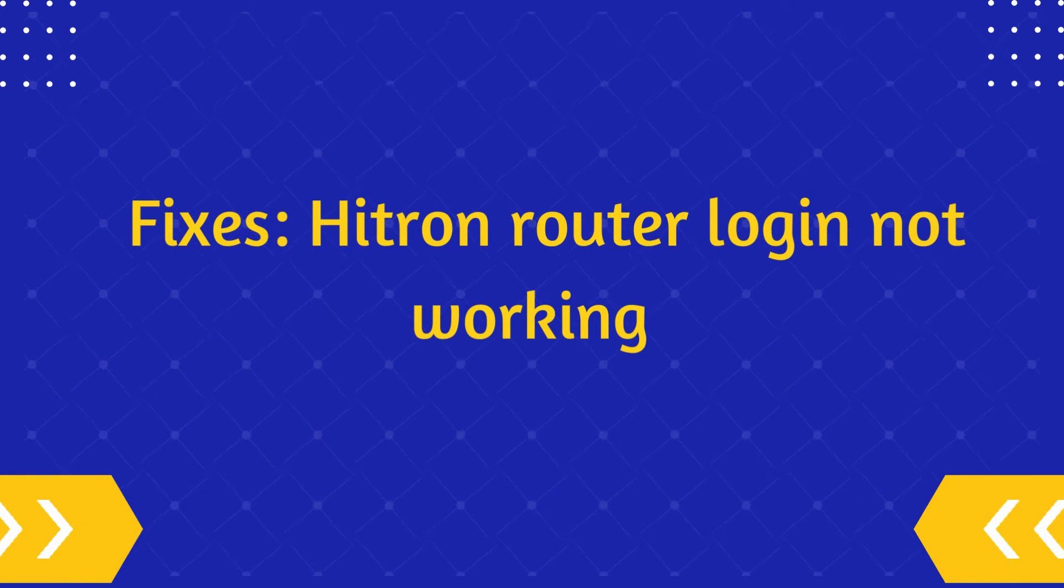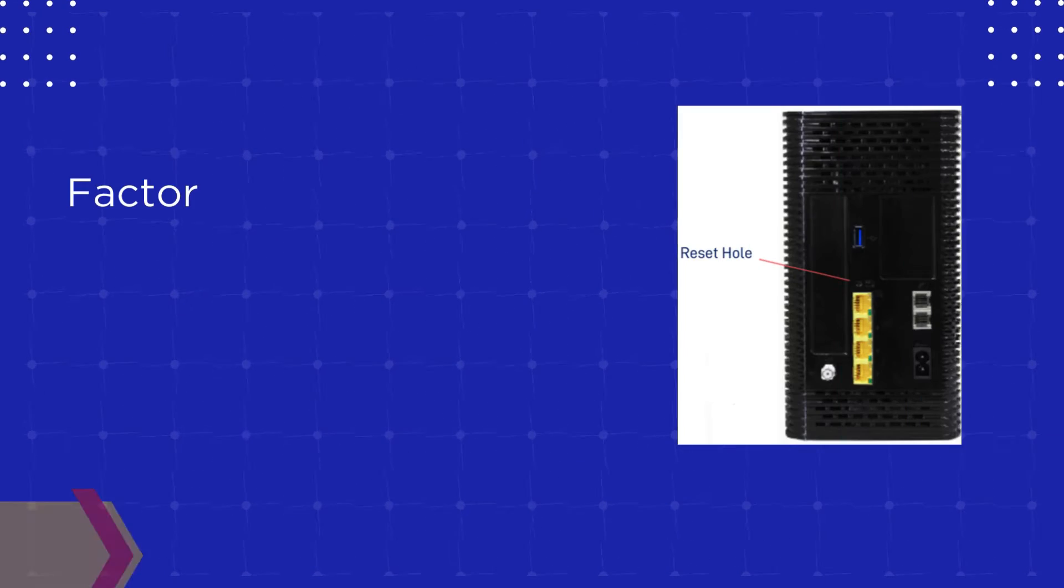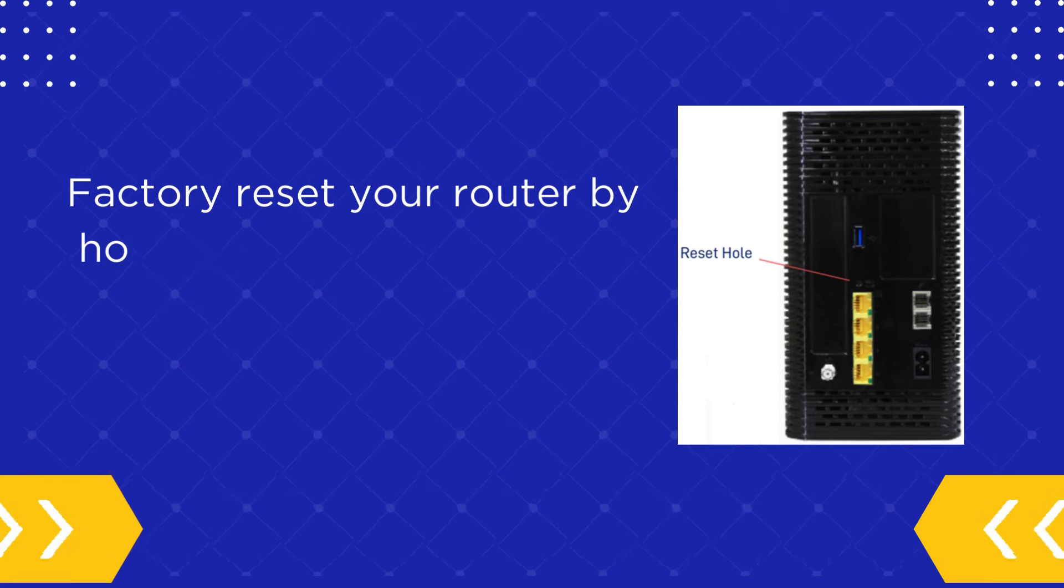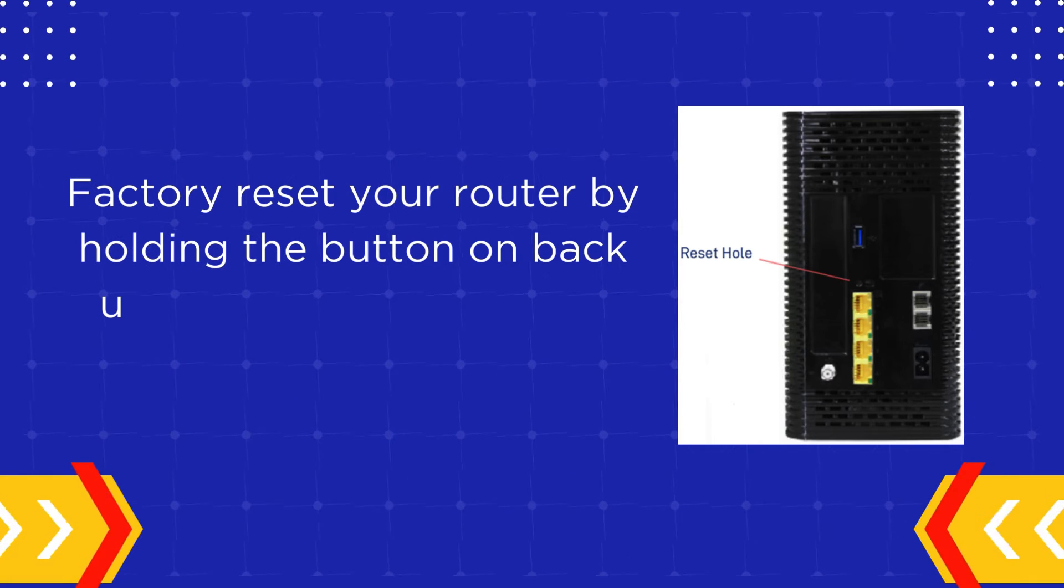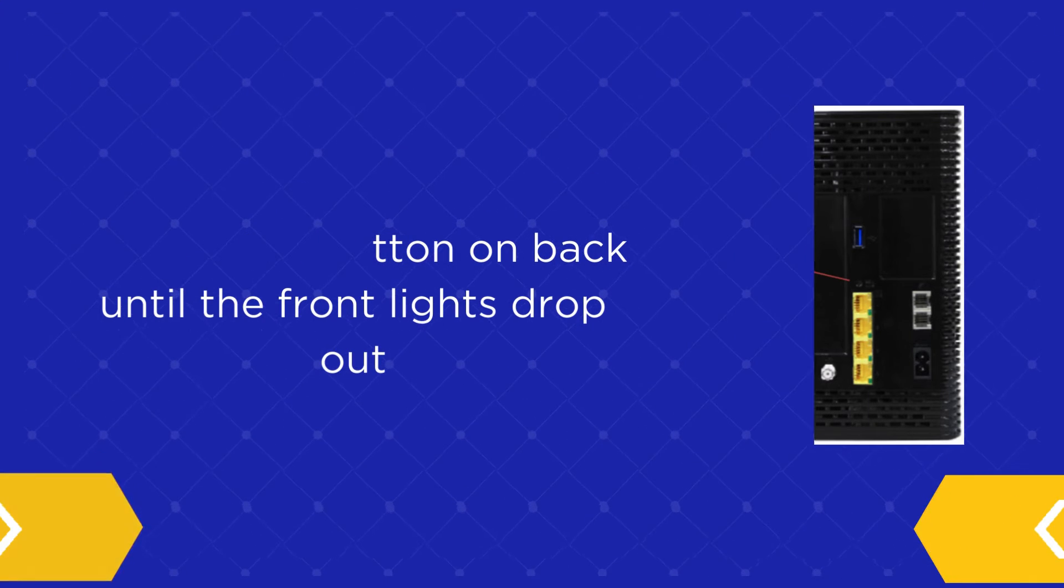Fixes: Hitron Router Login Not Working. Factory reset your router by holding the button on back until the front lights drop out.